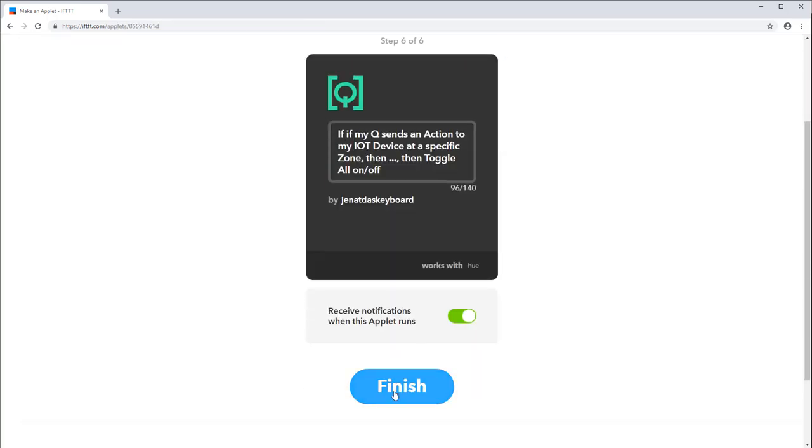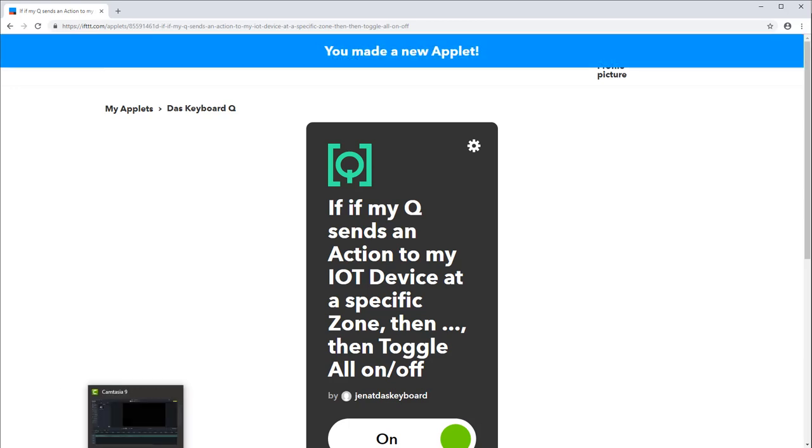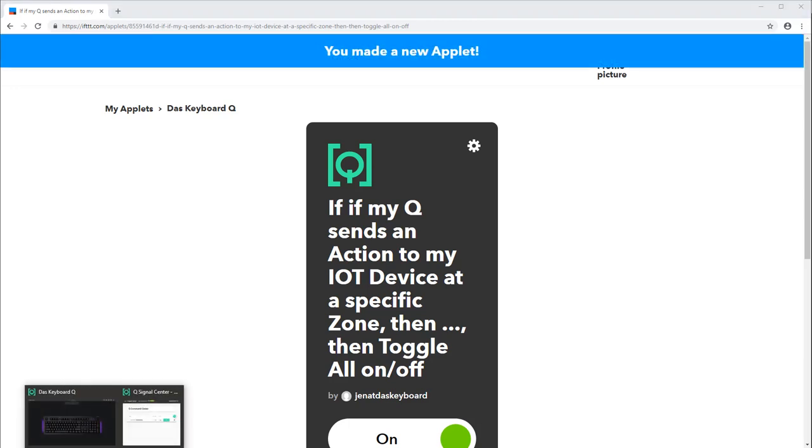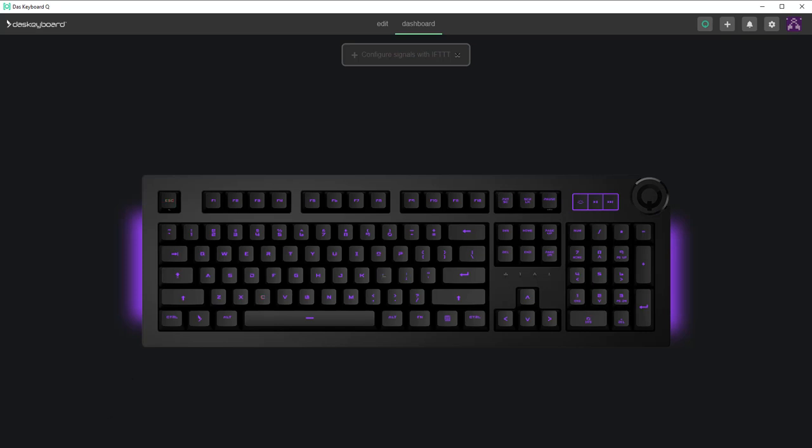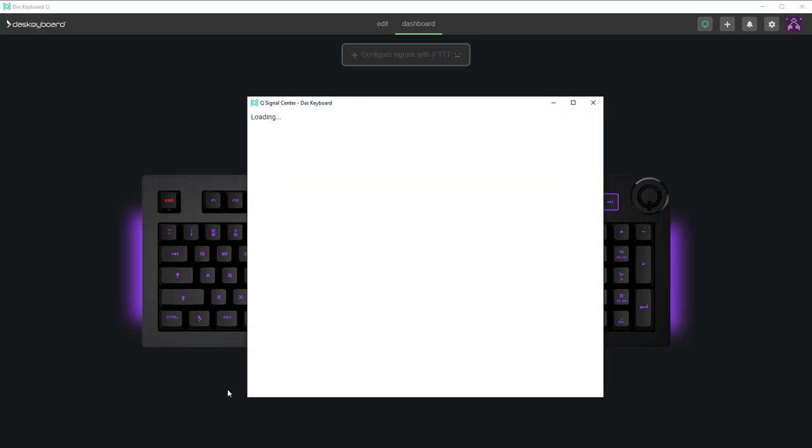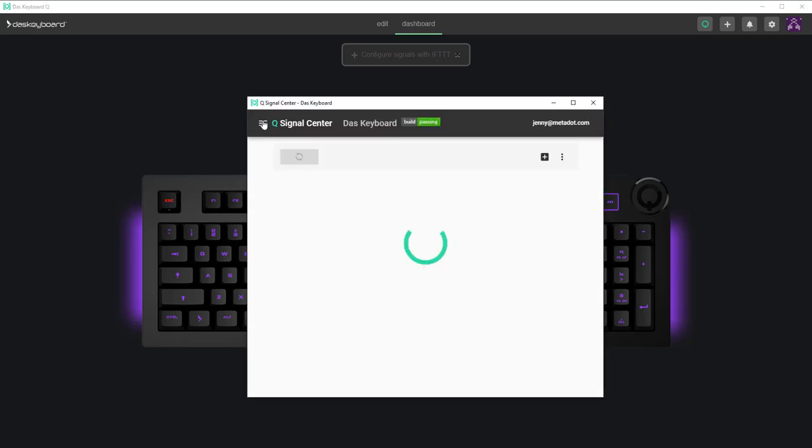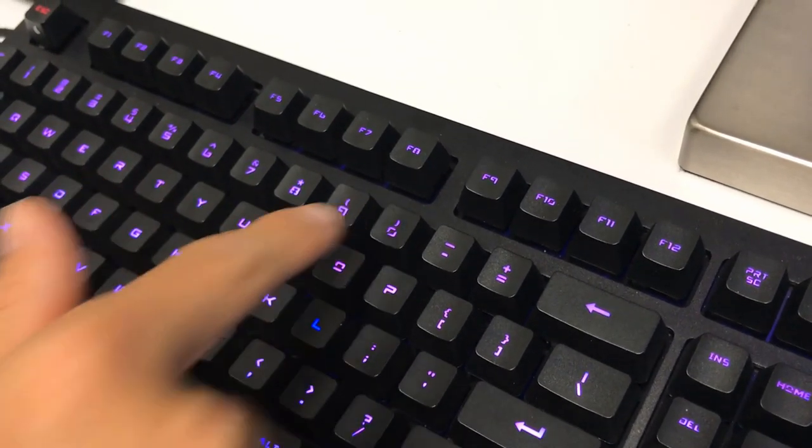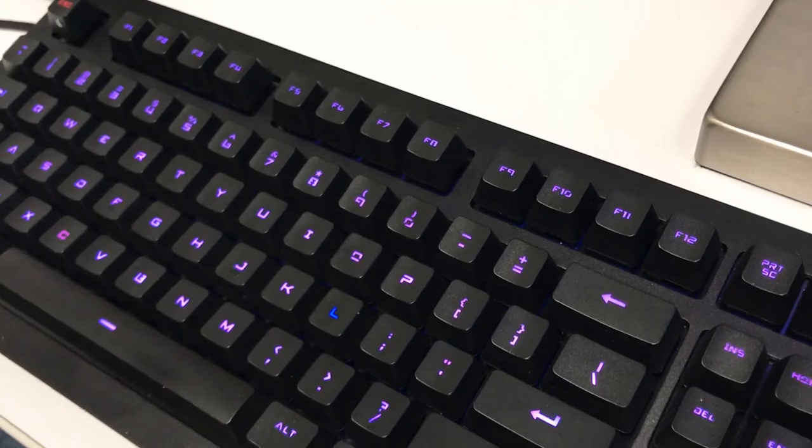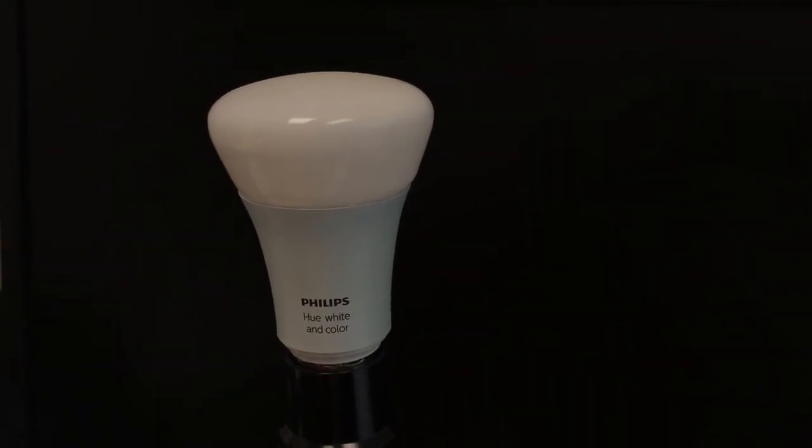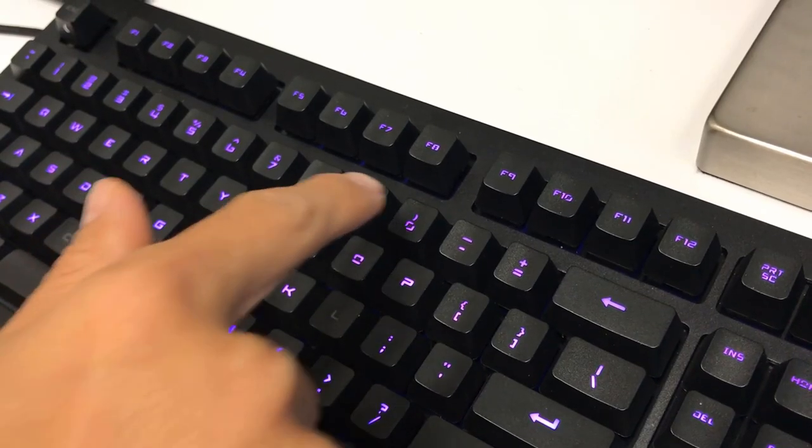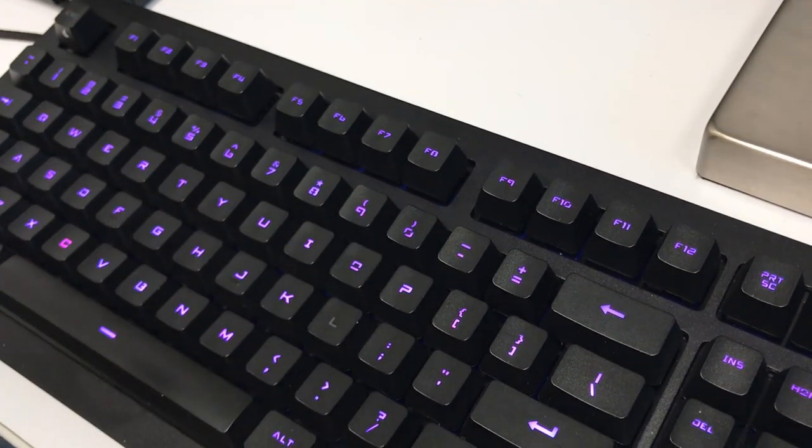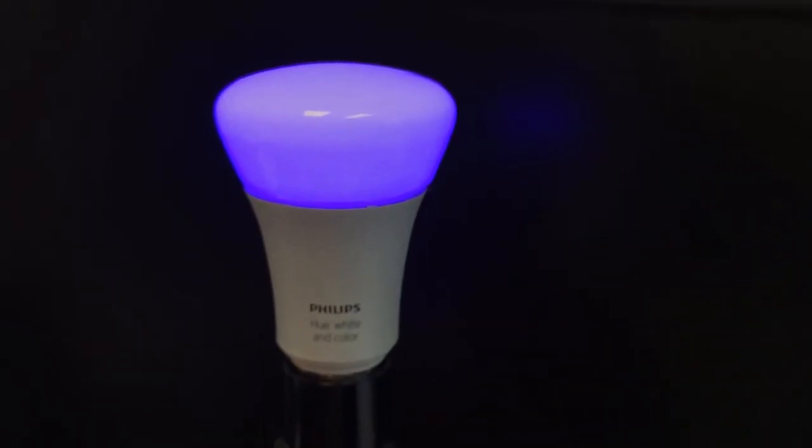Now every time I want to control my Philips Hue smart bulb I just press the Q smart button to pull up the signal center. Select the Q command center from the menu. And press the corresponding keyboard shortcuts to toggle the lights. In this case it's the zero key. And if I want to toggle it off I just press the zero key again.